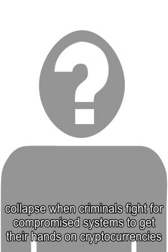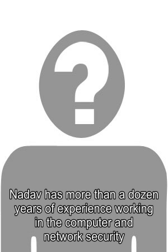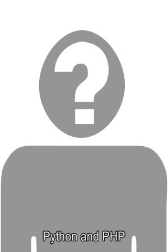This is a guest post by Nadev Avital, an application security research team leader at Imperva. Nadev has more than a dozen years of experience working in the computer and network security industry with strong technical skills in application security, hacking, operating systems, Linux and Windows, web architecture, Python and PHP. Views expressed are his own and do not necessarily reflect those of Bitcoin Magazine or BTC Media.